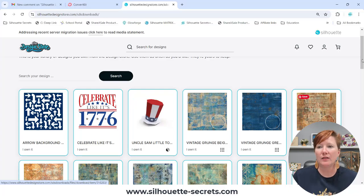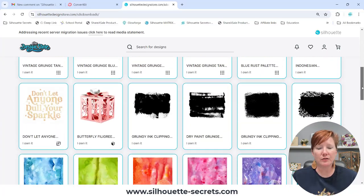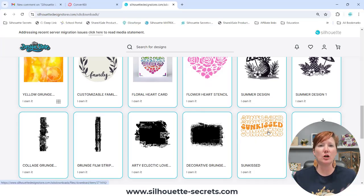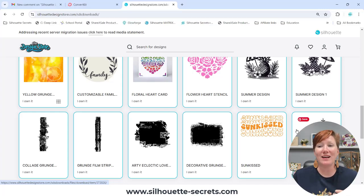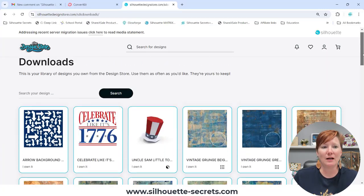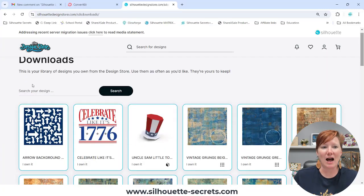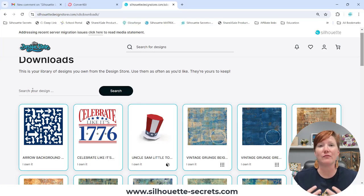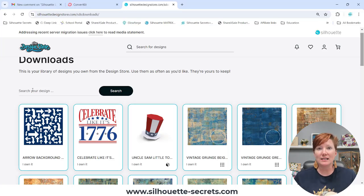The files I had purchased after that arrow are showing clear down here, including the free one for this week. It has no rhyme or reason — that was annoying. But then I noticed up here at the top there is now a Search Your Designs. This is big. For me, I have almost 15,000 to 16,000 files, so this is big.